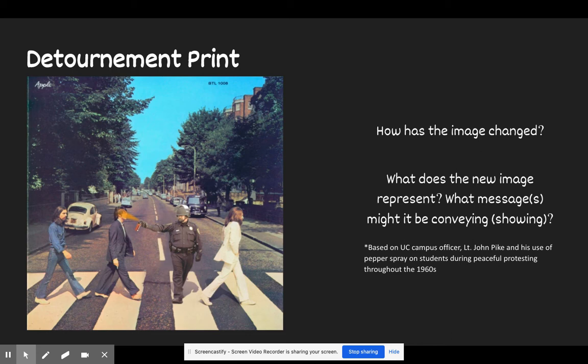Hopefully you had a chance to consider what this is possibly saying. You might have had some conversation around what you know about the Beatles, and what you know about this particular officer's role in protesting. You could tell that this is pepper spray. Some of you might have made connections to the Beatles' Sergeant Pepper's Lonely Hearts Club Band. You can tell that while the Beatles are music built around peace, love, and harmony, this détournement speaks out against the actions of this officer during peaceful protesting.